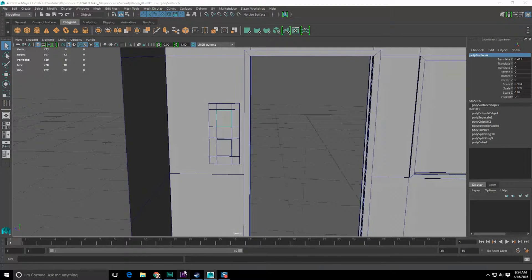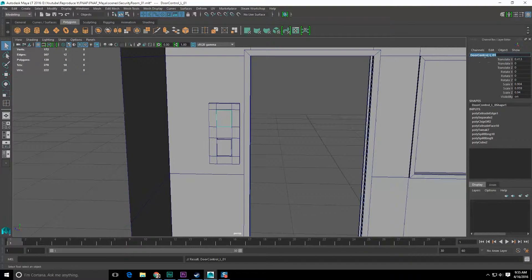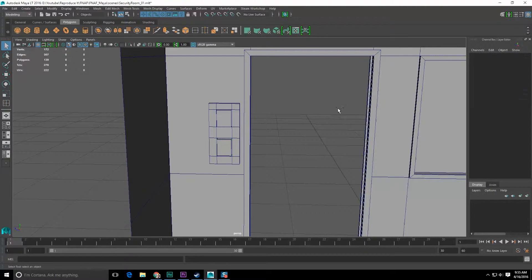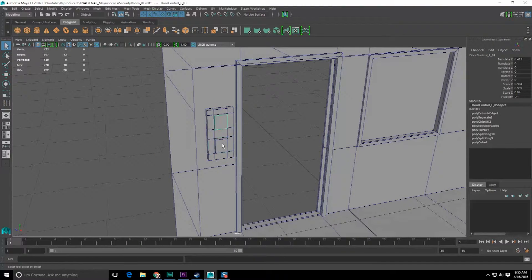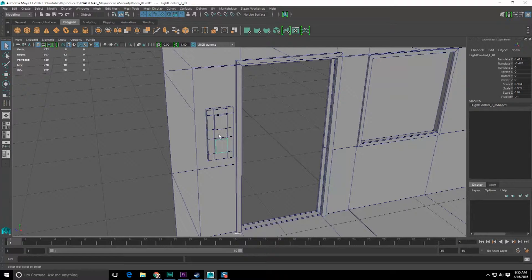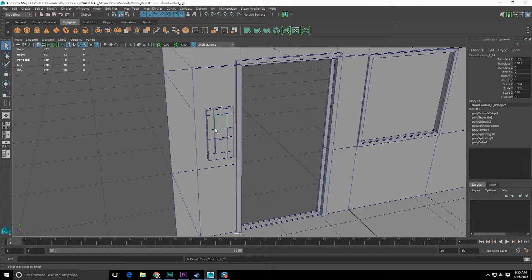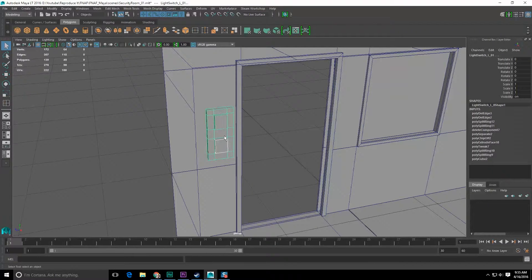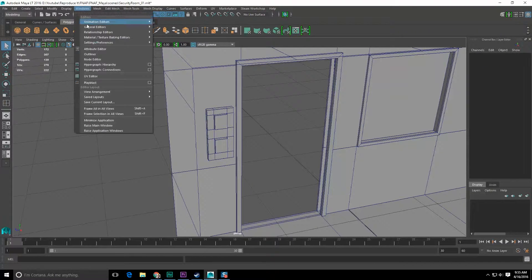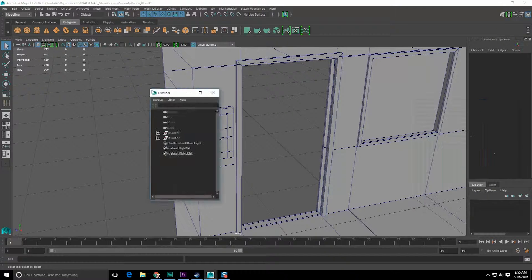Let's call this button 'door_control_L_01', copy that format, and over here call this 'light_control_01'. These objects should exist together within some kind of hierarchy, so let's take this one and this one and hit P to parent, then grab this one and this one and P to parent. Let's check the outliner to make sure things look right.